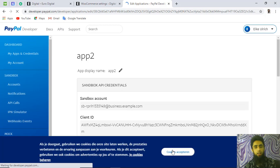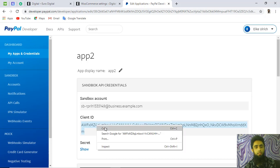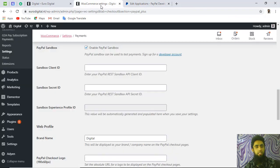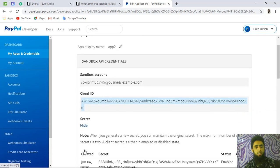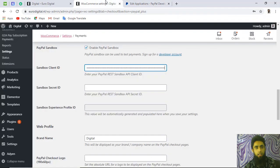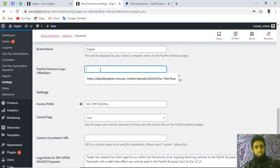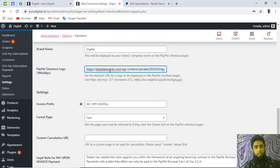Now copy the Client ID from the app you just created and paste it into the sandbox Client ID field in WooCommerce. Then click 'Show' to reveal the Secret ID, copy it, and paste it into the Secret ID field in the WooCommerce PayPal Plus settings.